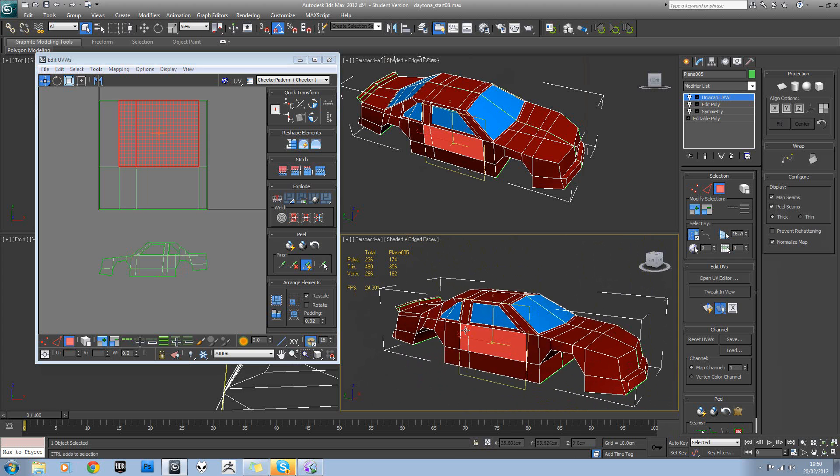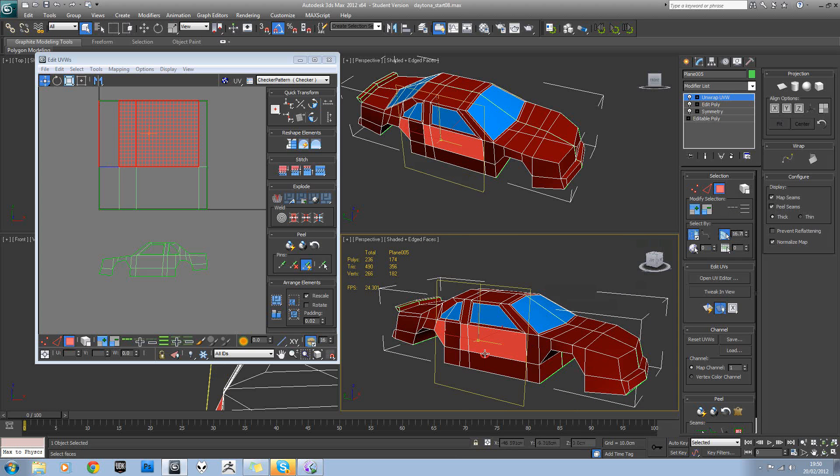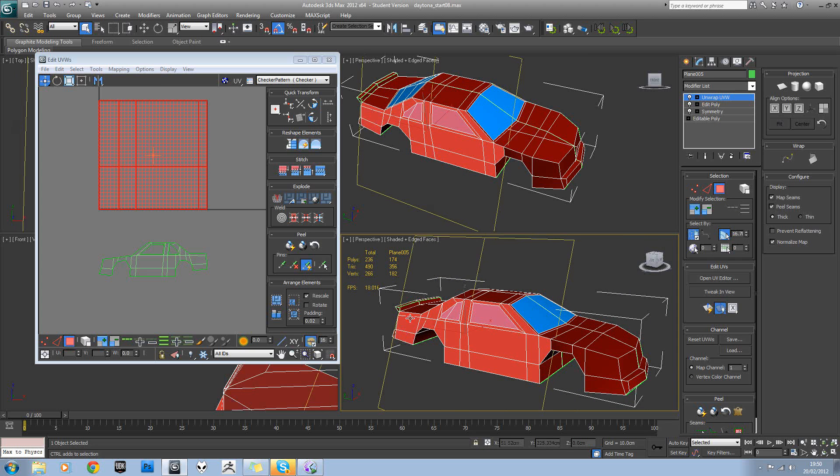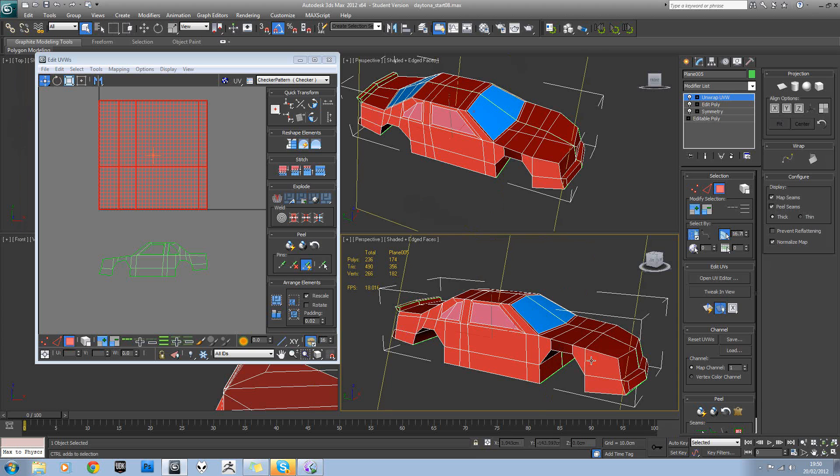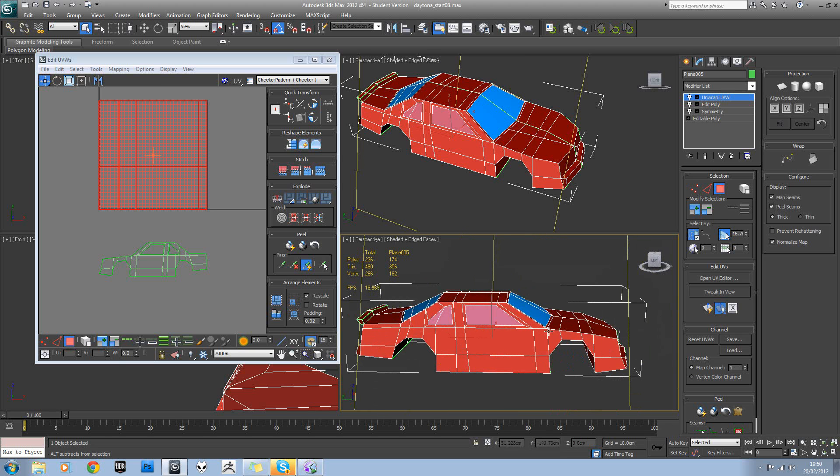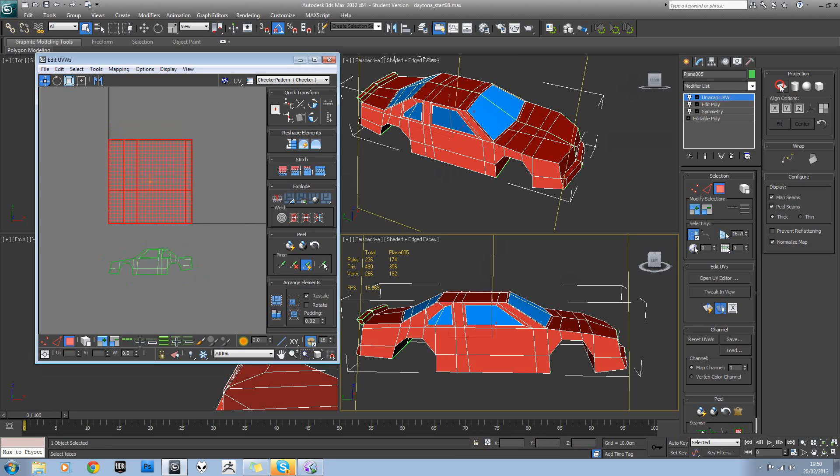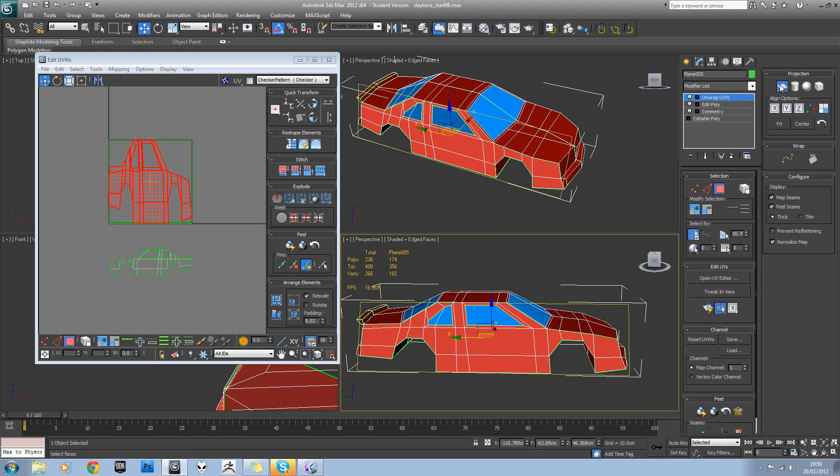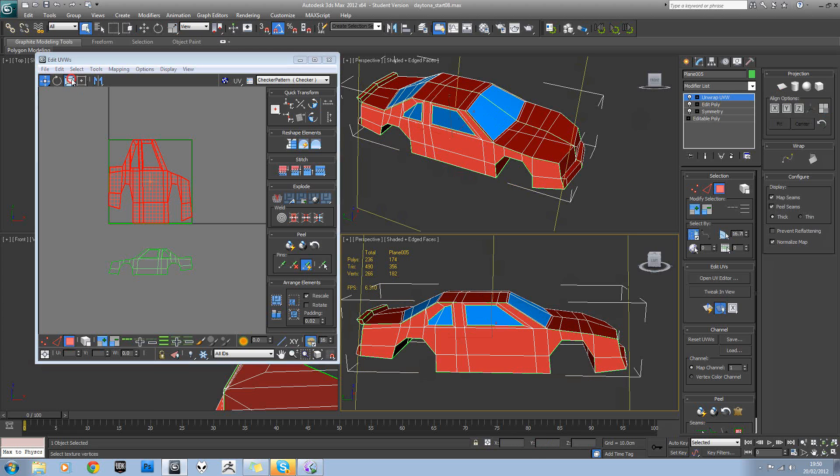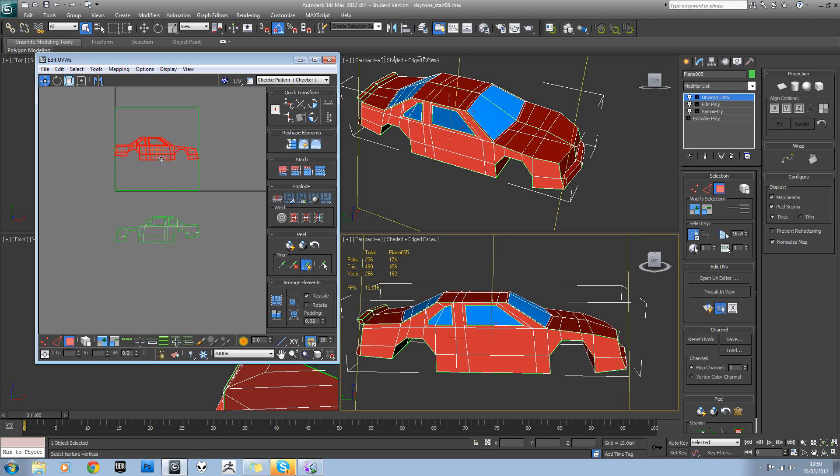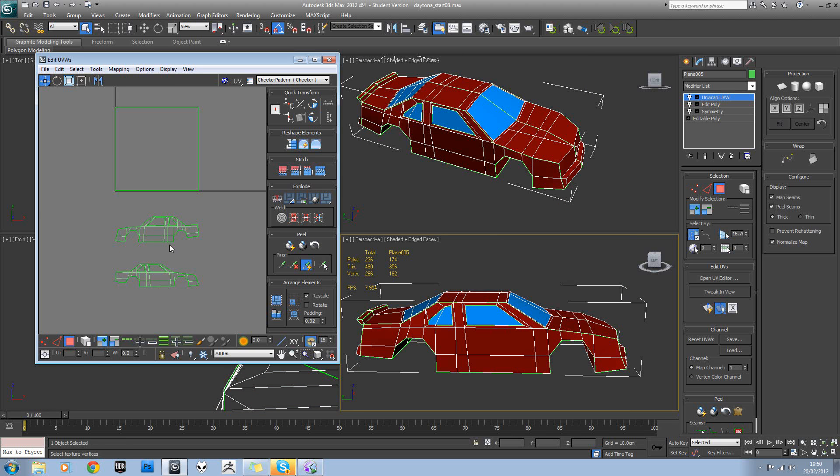So we'll do the same on this side. Turn on angle snap again and select the side. Turn off angle snap and deselect those windows, and then planar map that section. Okay, so those are our two sides.